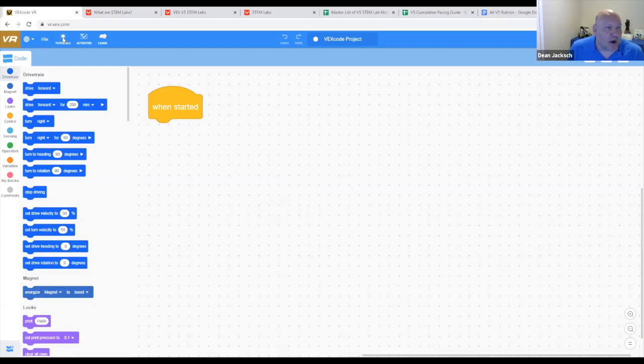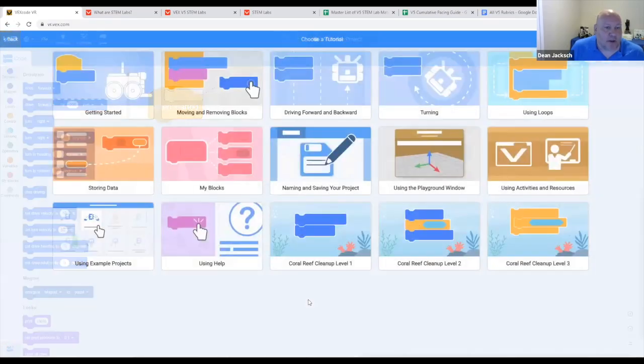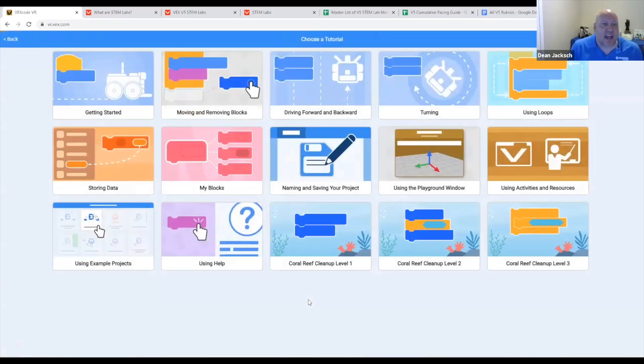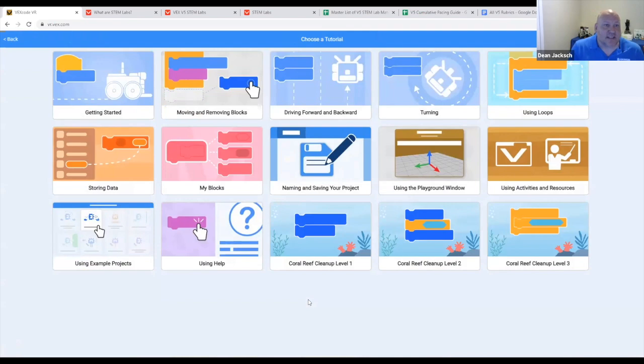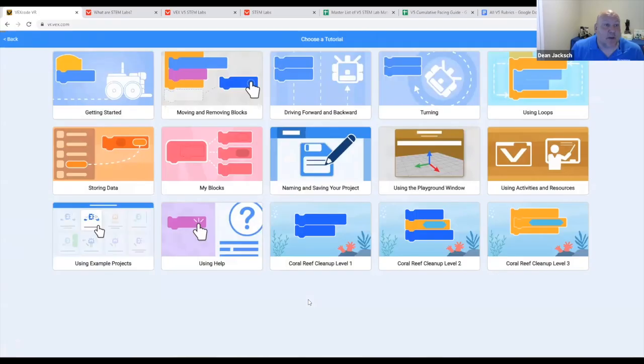The most important part is we have tutorials. So this is designed that students can learn on their own. This doesn't have to be something where you're constantly stopping the students and teaching them the next lesson. It's really designed around self-learning.